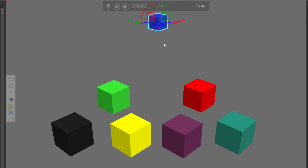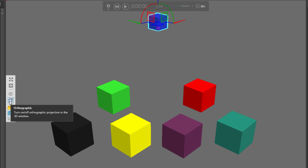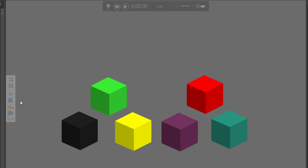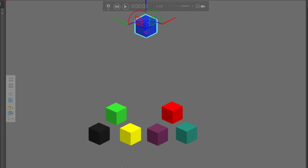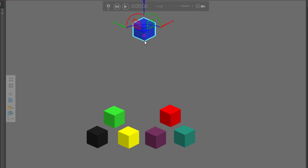This blue cube back here looks smaller because it's further away from the camera or my view. Now if you want to use orthographic projection, notice what happens. So I'll go here to the 3D world toolbar, click orthographic to turn it on, and notice all lines are parallel now with the projection, so everything is scaled properly.